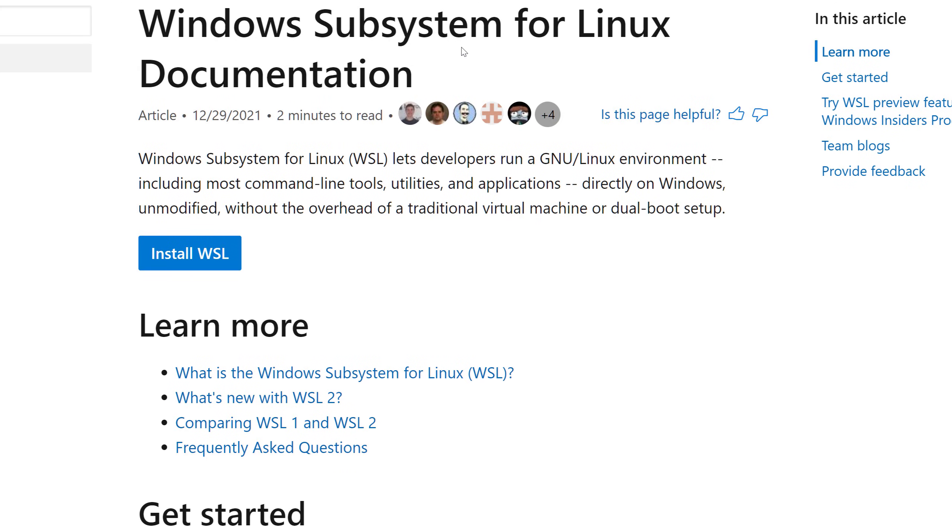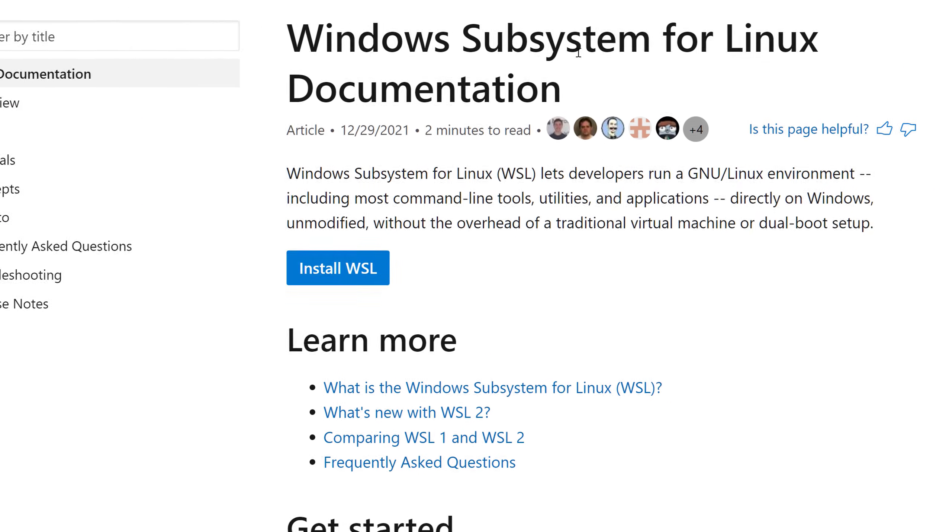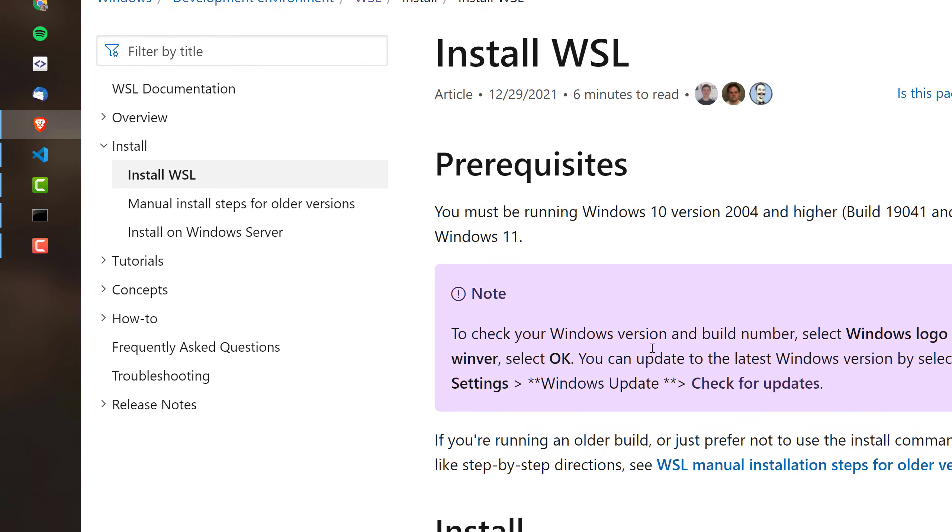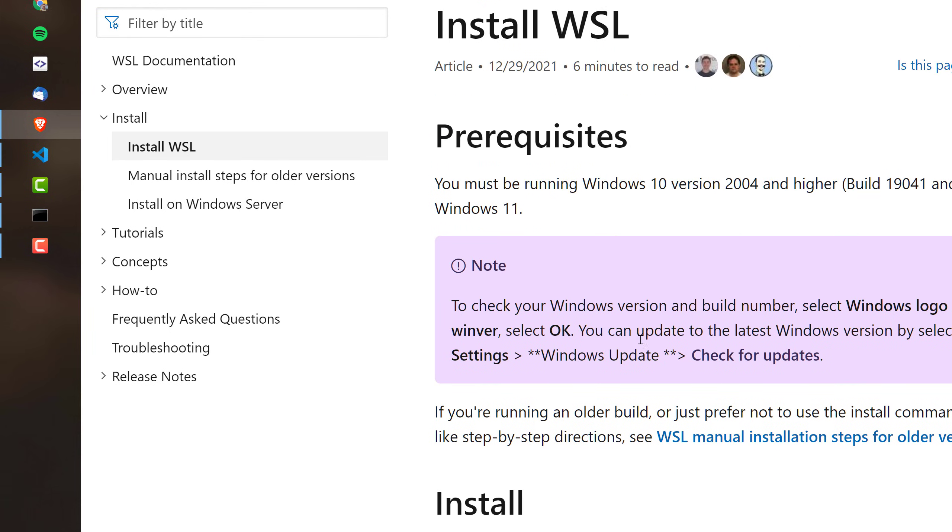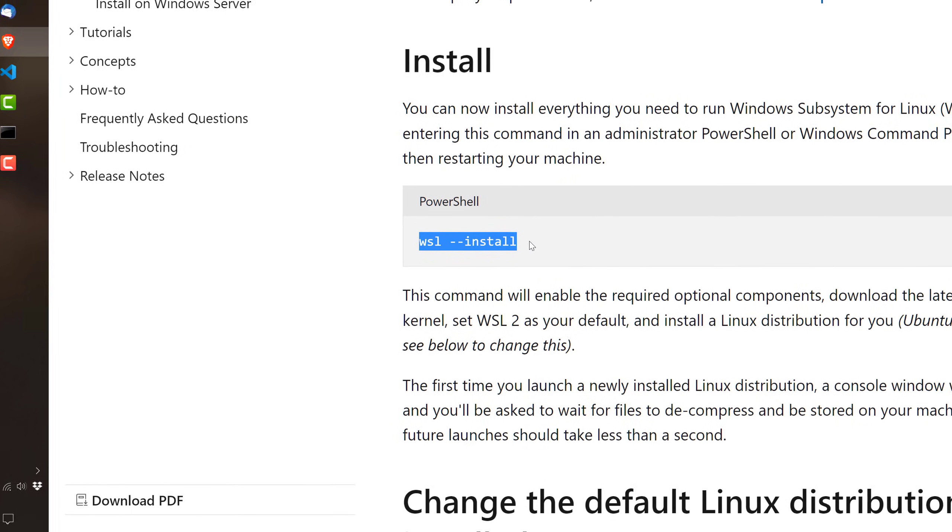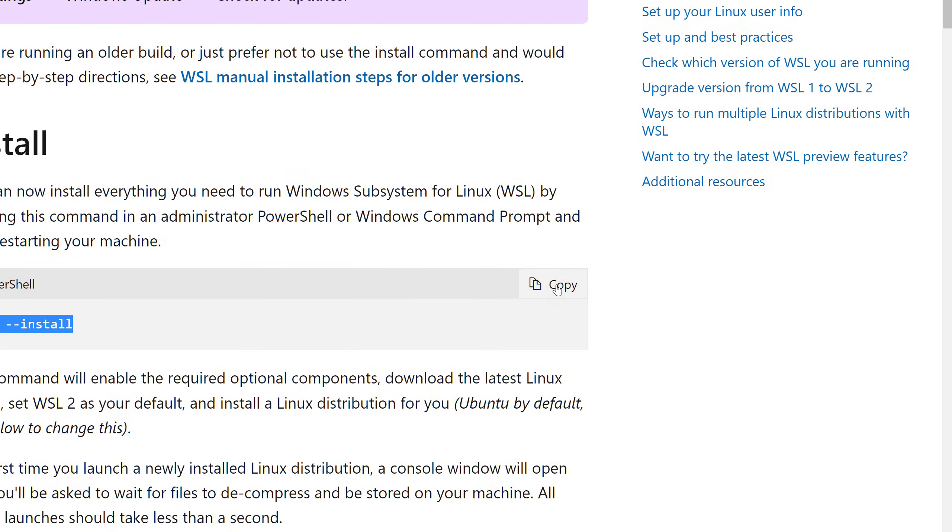Installing WSL is very simple. All you have to do is entering one little command into your PowerShell. You can find it here, this one, just copy it, and type it into your PowerShell.